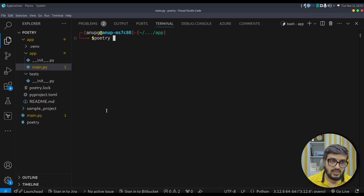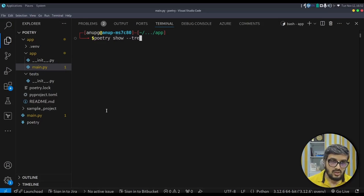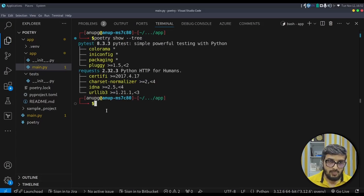If you want to see the dependency tree of your project, type: poetry show --tree. This displays the full dependency tree within the project so you can take action accordingly.